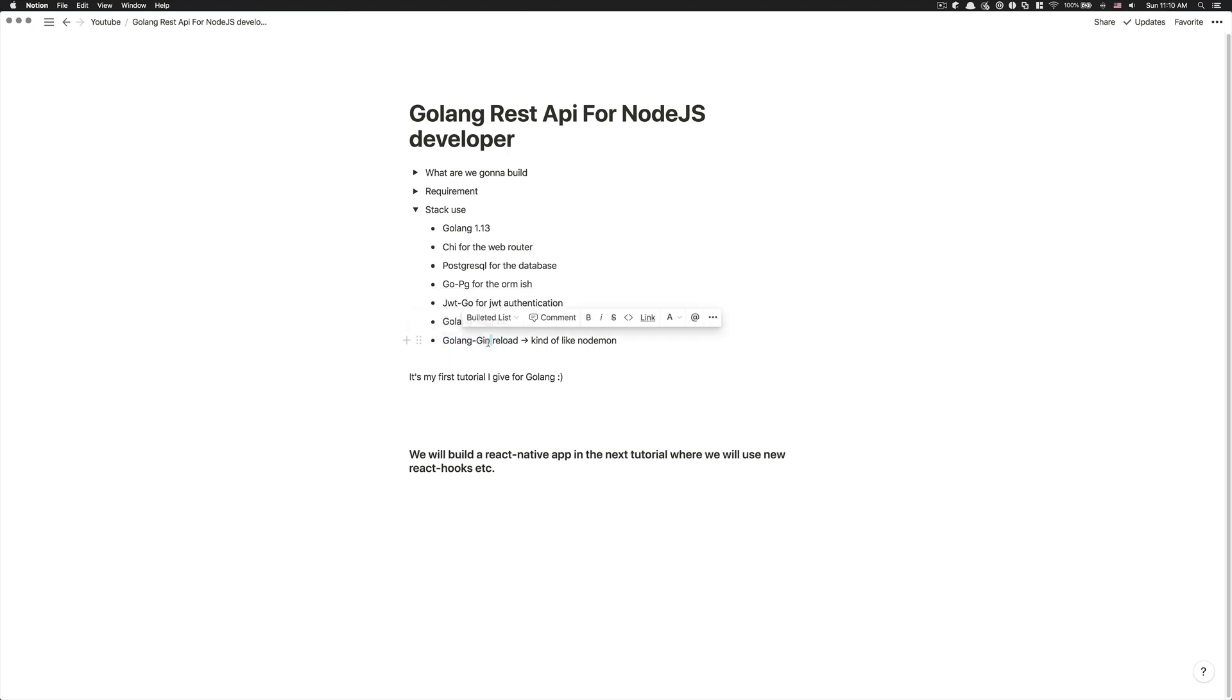And we're going to use Golang Gin reload, not the Gin web framework, but the Gin reload. So it's just another CLI where finally it's going to act like Nodemon. So we're going to restart your project every time you save and you do a change.